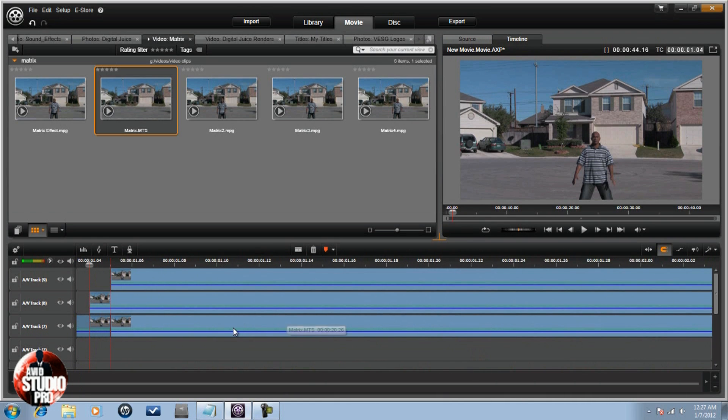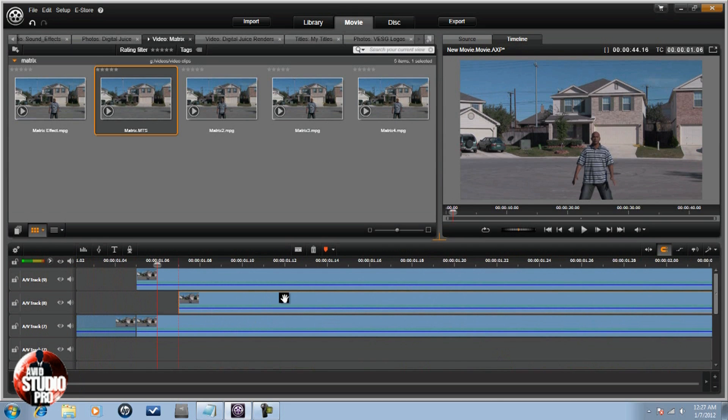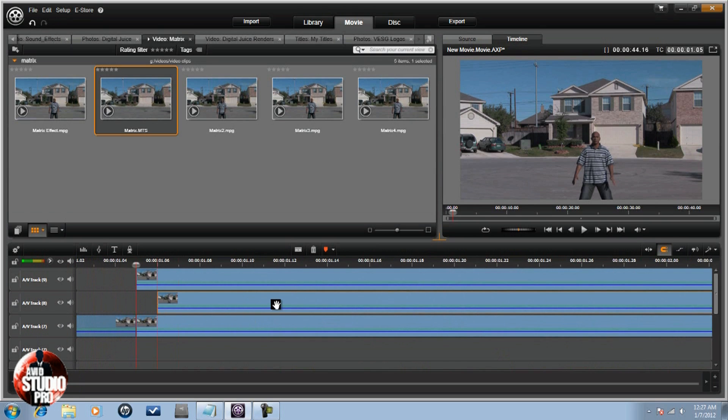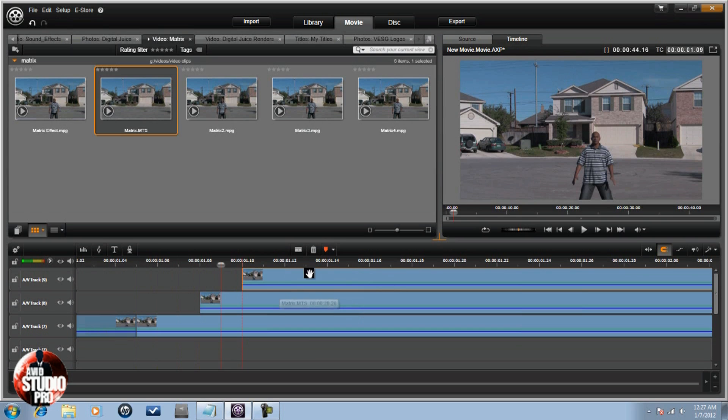So now that I have these three separate parts, what I'm going to do is I'm going to move each one over three keyframes behind the other one.